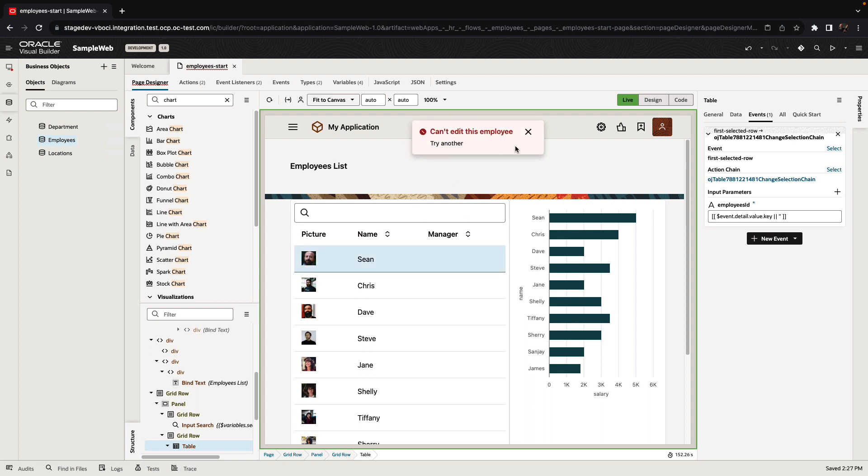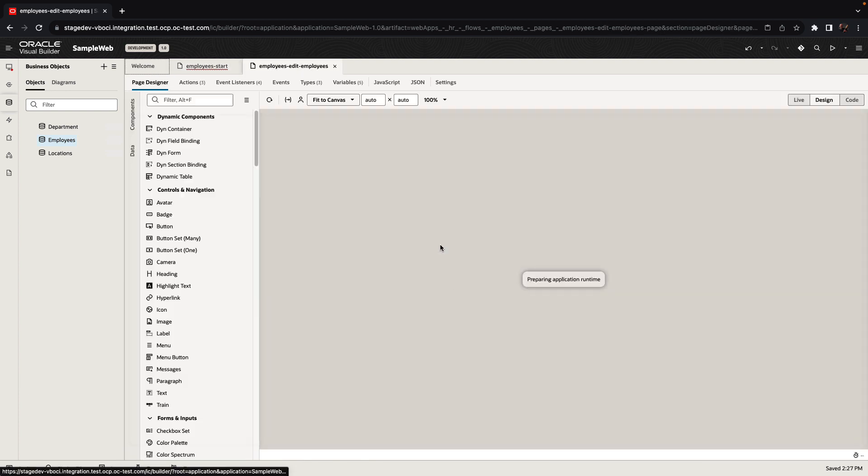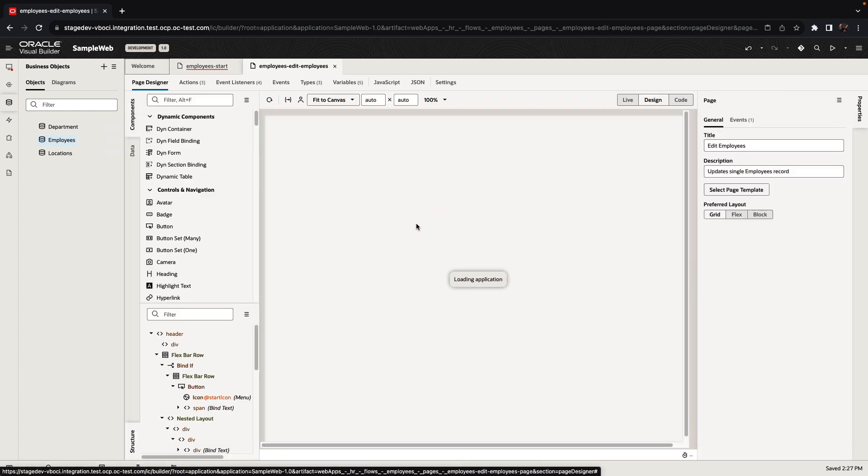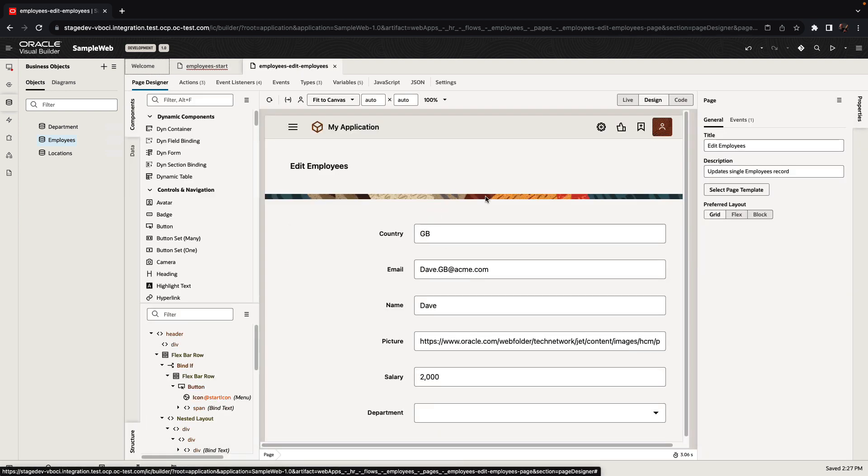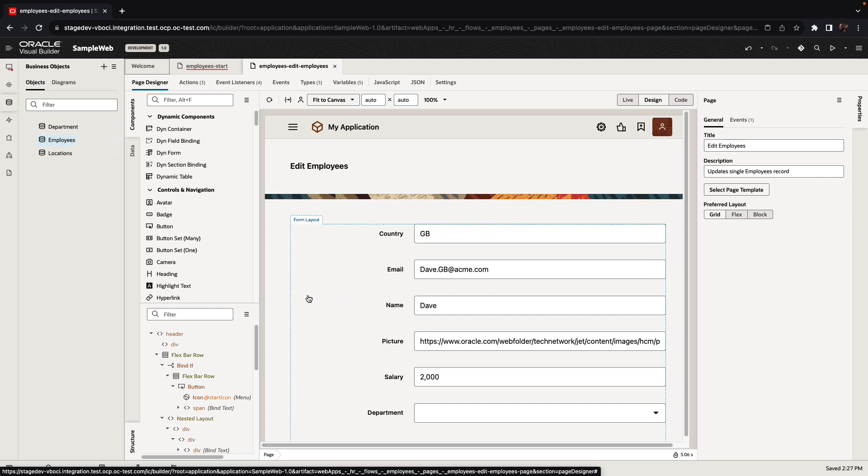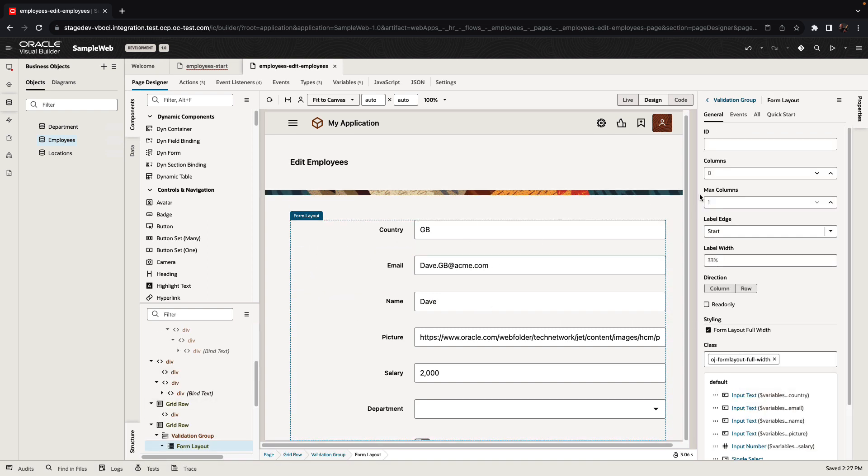Let's see our application in action. If we click on Sean, the first employee, we say we can't edit this one. But if we click on any other employee, we'll be navigated into the page where we can edit the details of this employee. The information about the employee is being fetched into the page and we can now edit it.